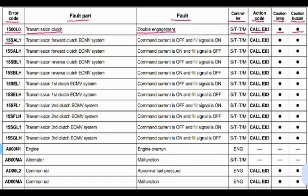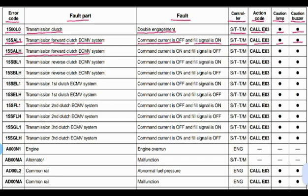Code 15L15SAL1: transmission forward clutch ECMV system. The problem is command current is off and fill signal is on. The controller is the steering and transmission controller. Action code E03. Caution lamp will blink and buzzer will beep.